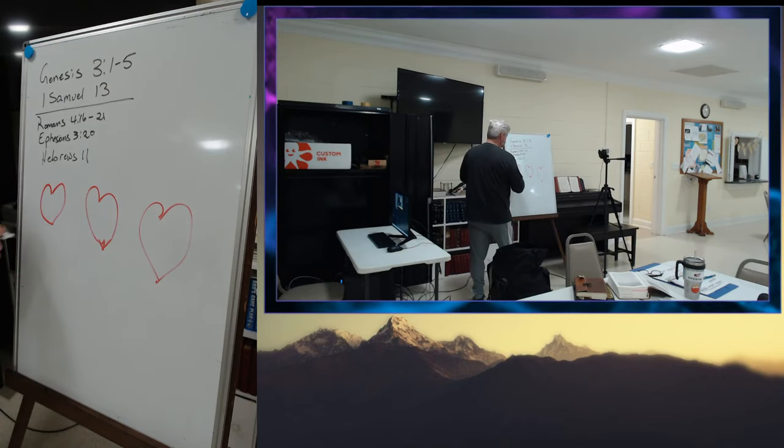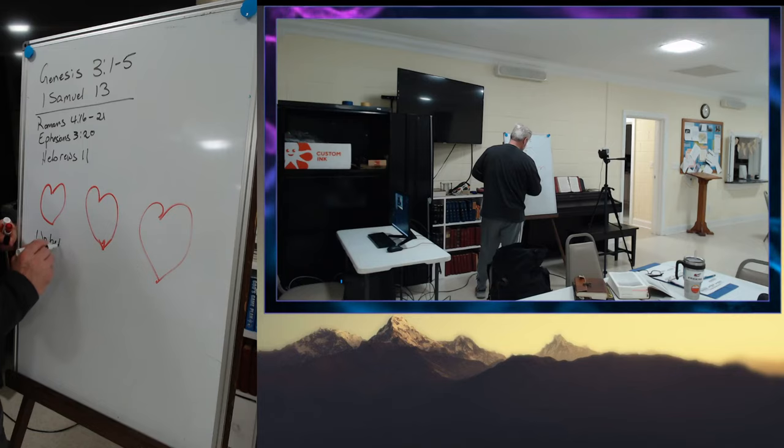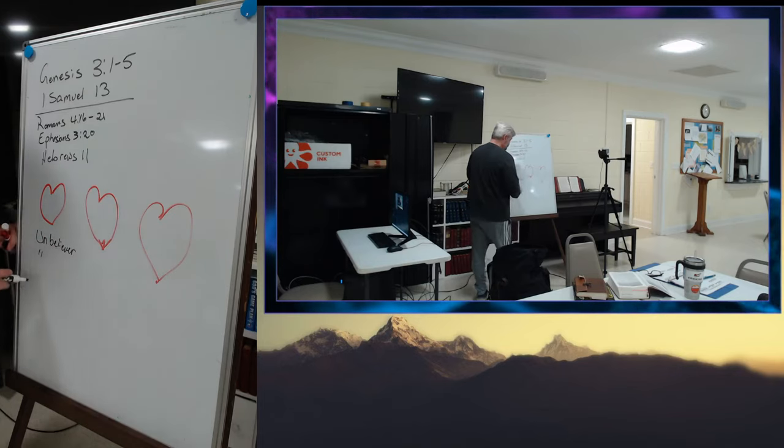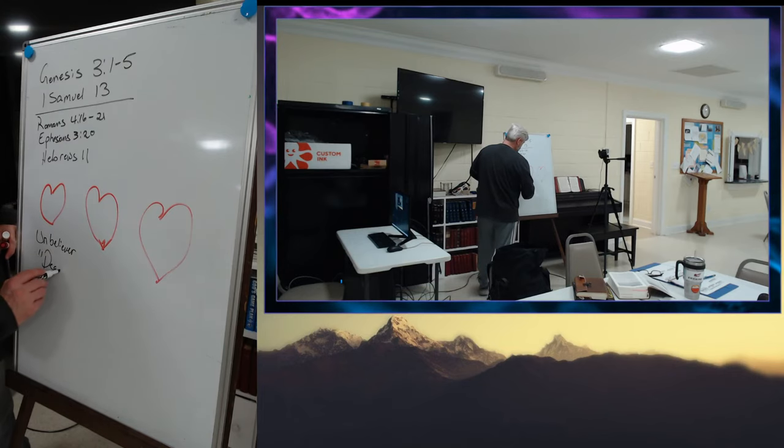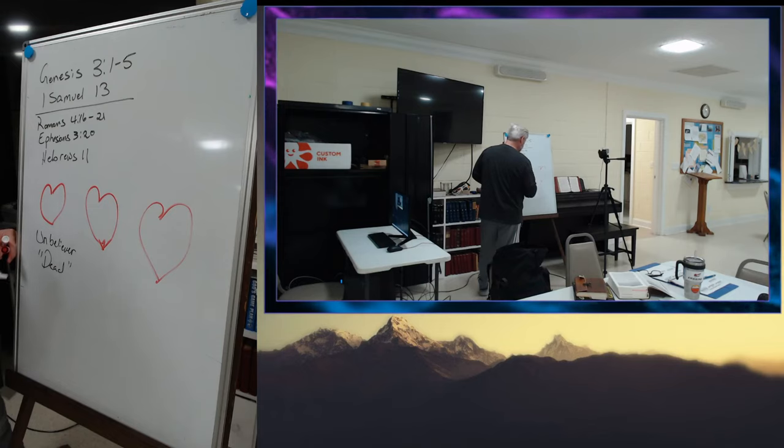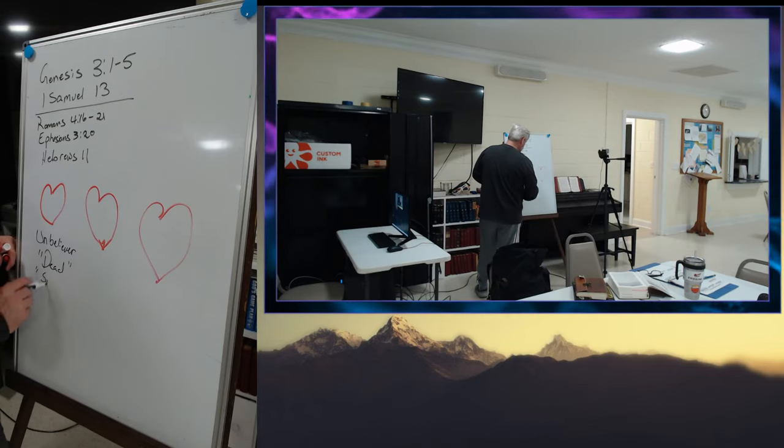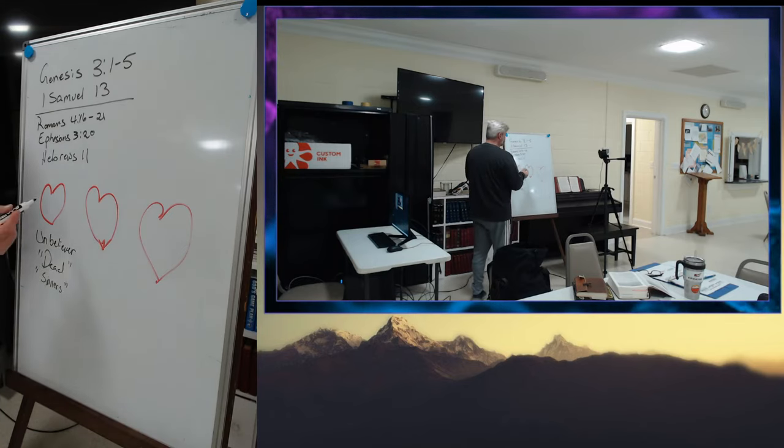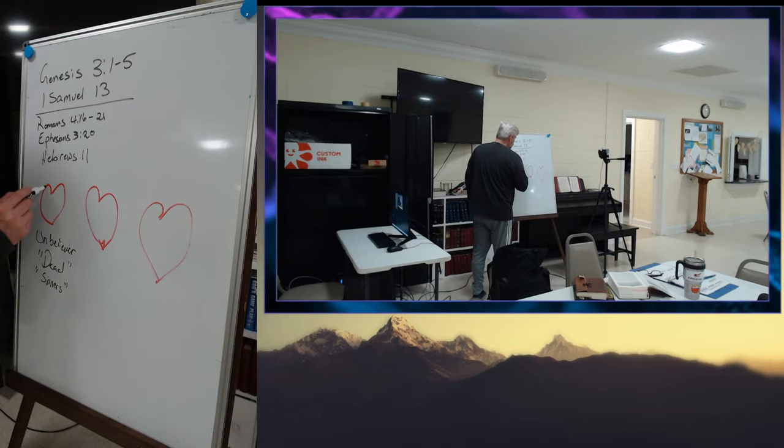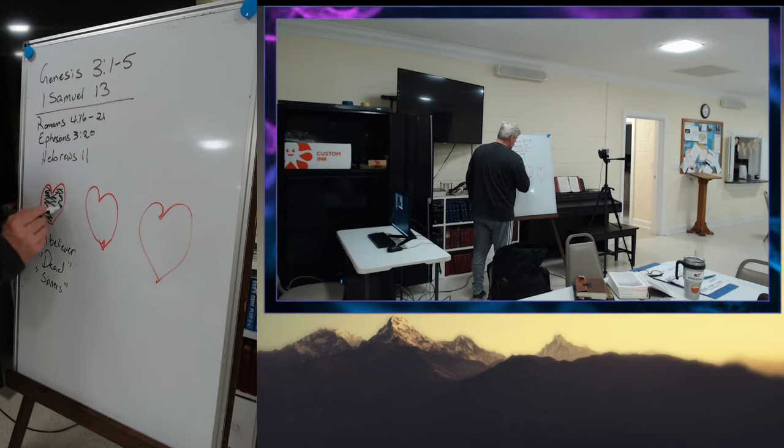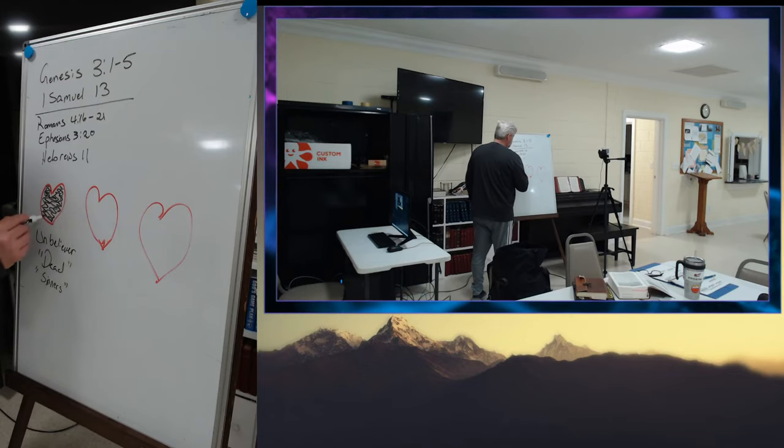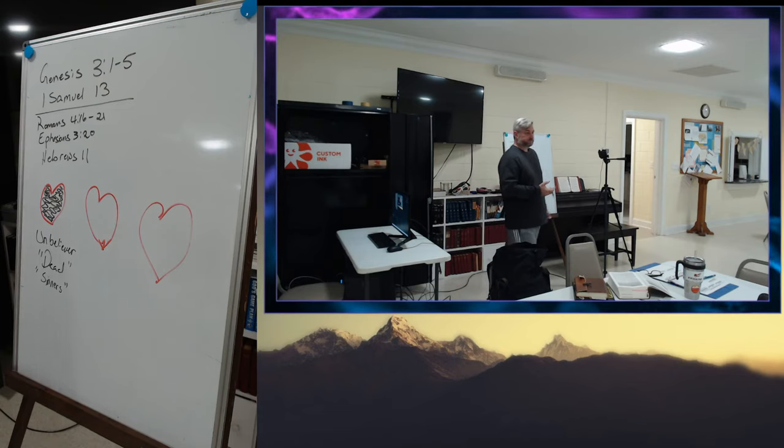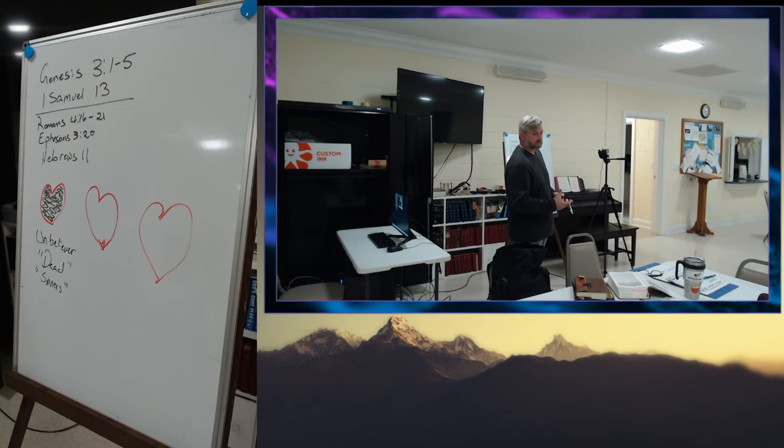So before we say the unbeliever is often described in scripture as being dead. We're dead, we're dead people, we are sinners. And so, what that means is, is that when we were born, we were born into sin. And so, the whole of our heart is dead, it's black.